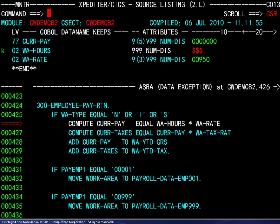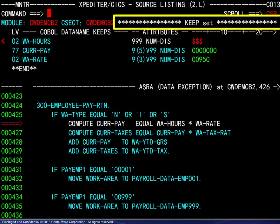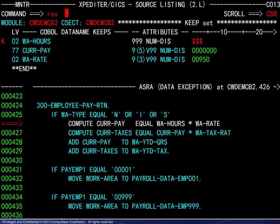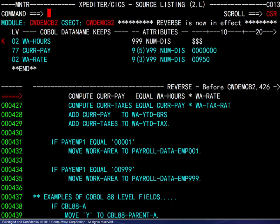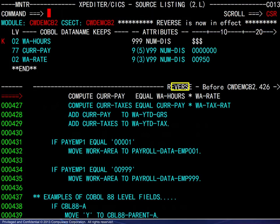We enter a keep for that variable and see the confirmation message. We are now ready to enter review mode. We enter the reverse command which allows recall from the recorded information. There is a confirmation message and the reverse tag is seen above the program code.